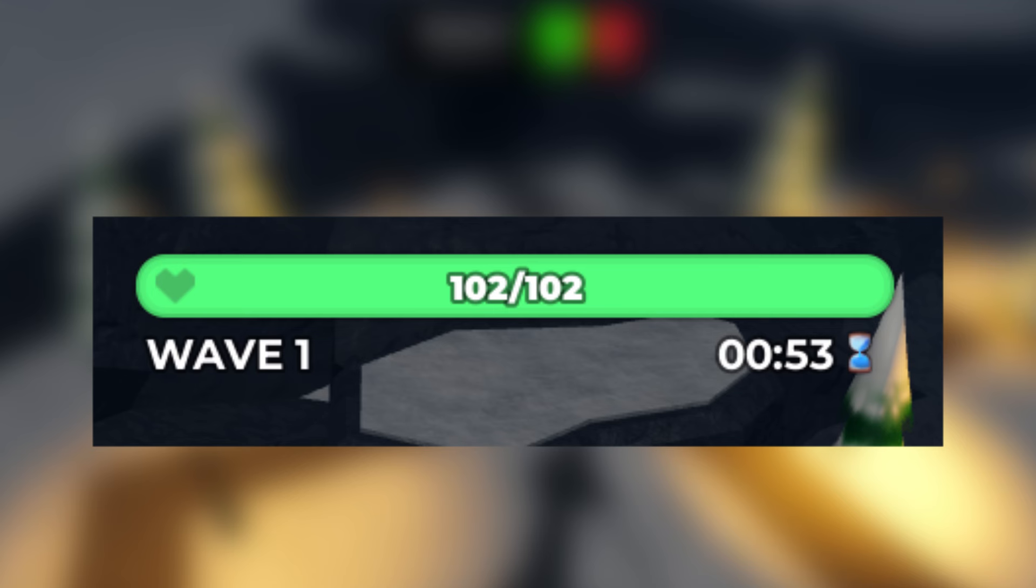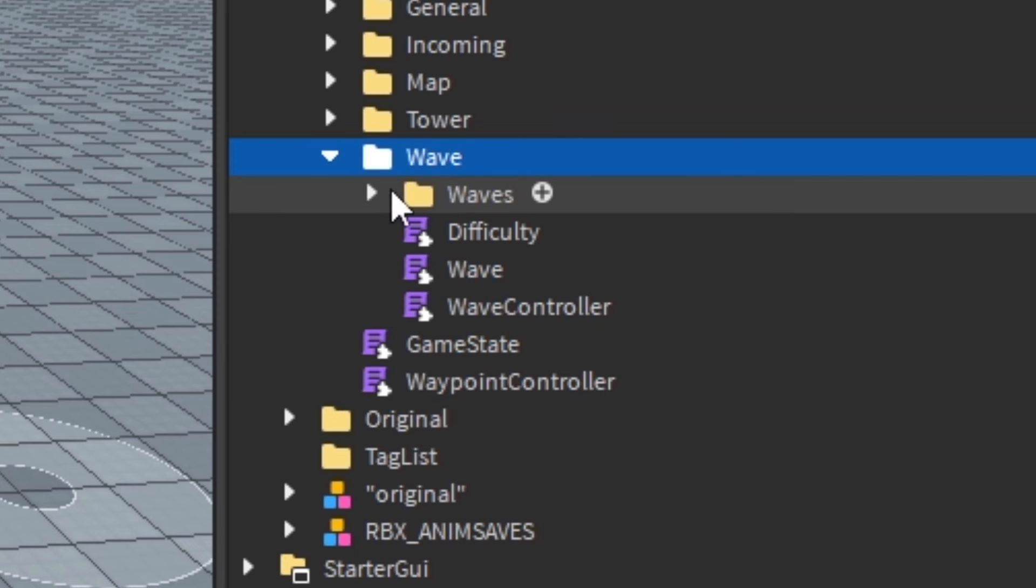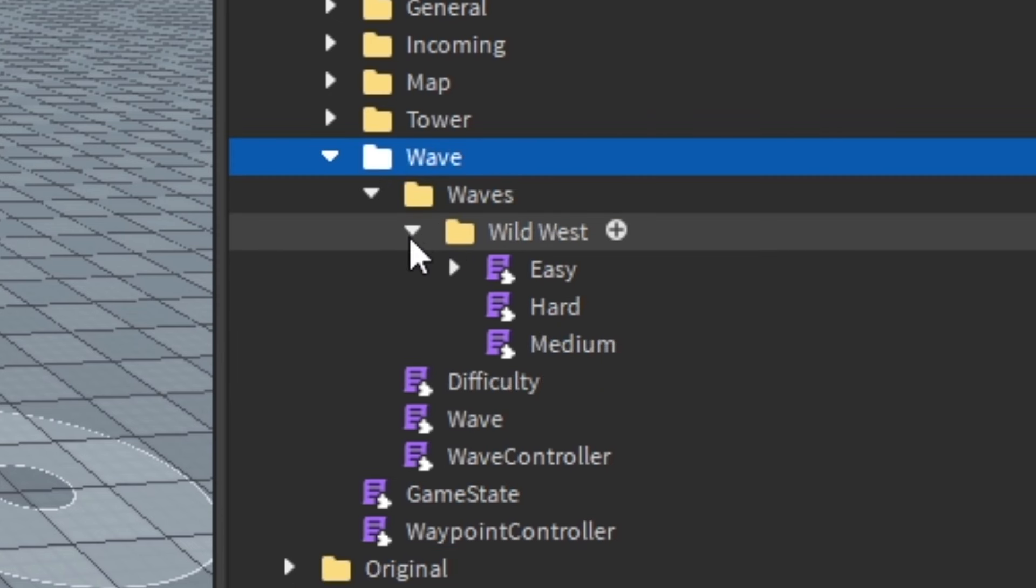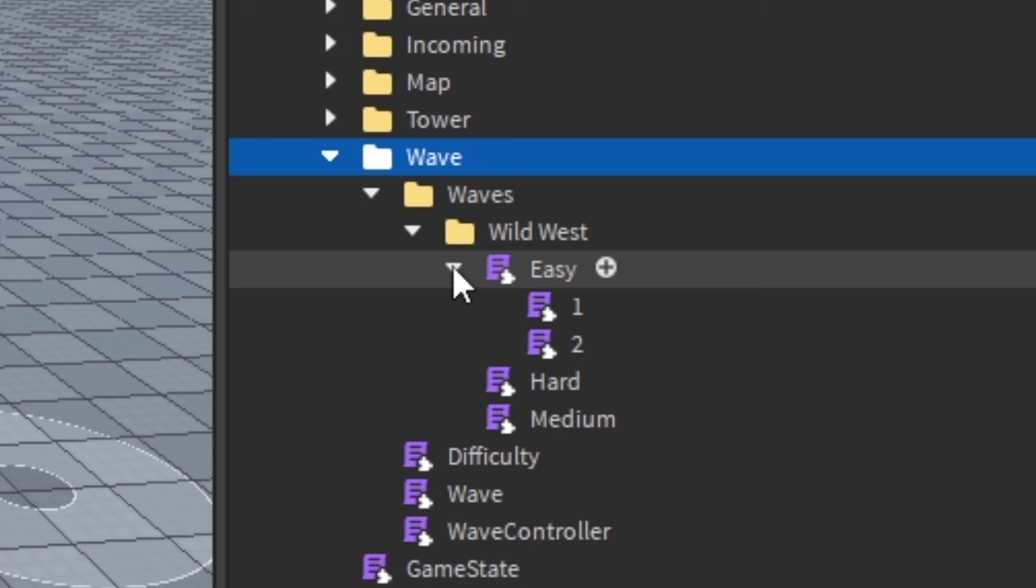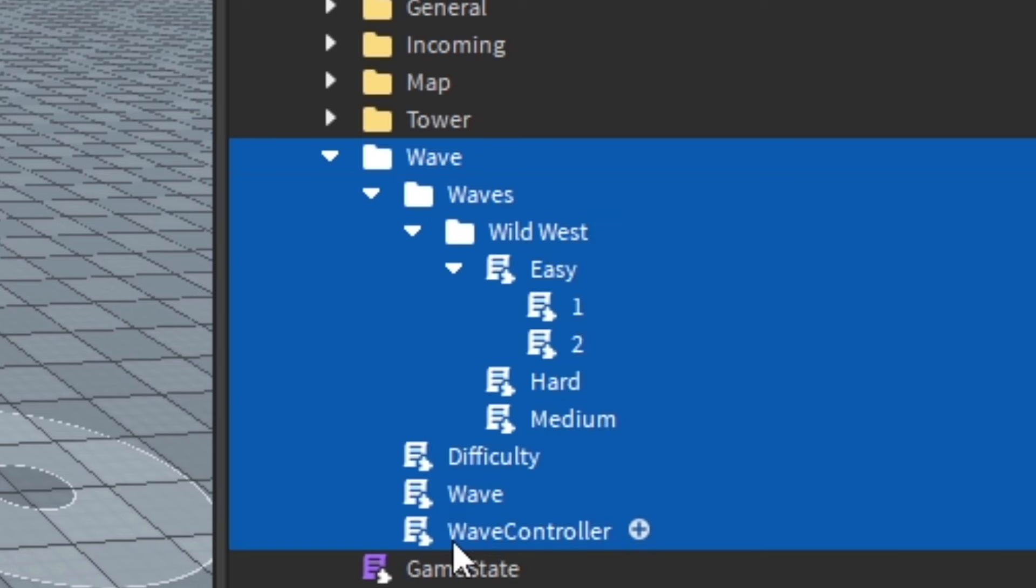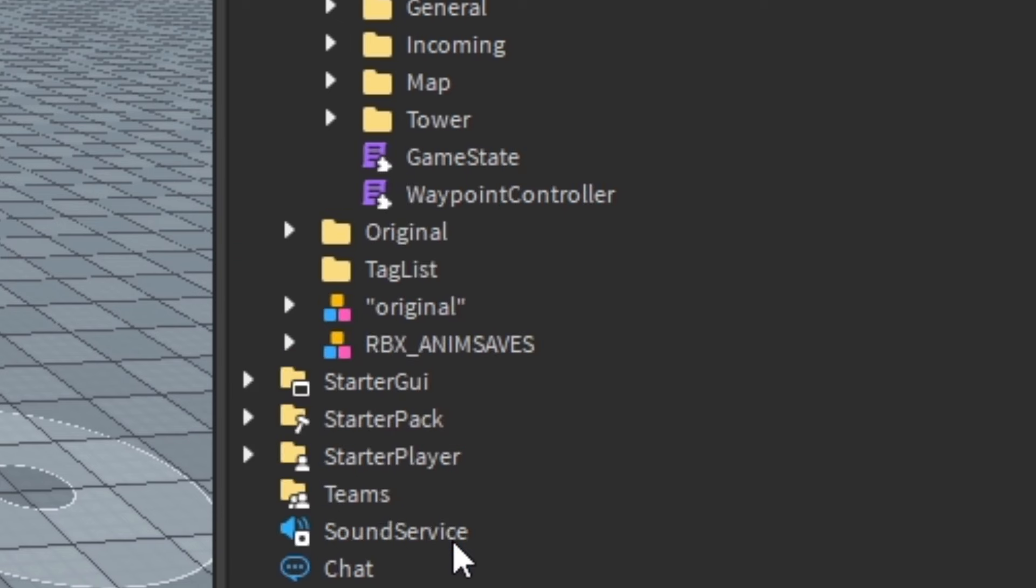Every tower defense game has waves, so this was my next task. I started by making a system where I would create a module for each map containing three difficulties, and under each difficulty it would have a specific function for each wave. This system was terrible, and I immediately deleted it.